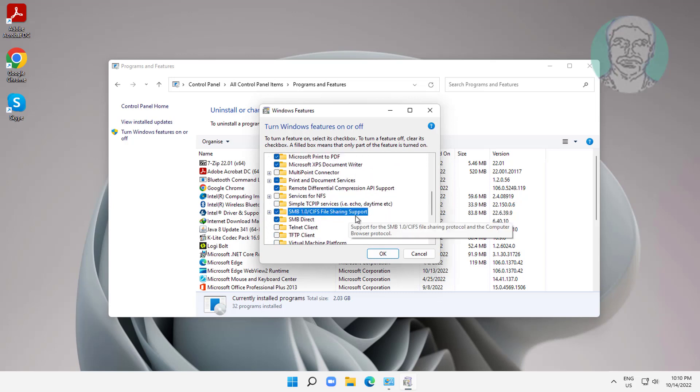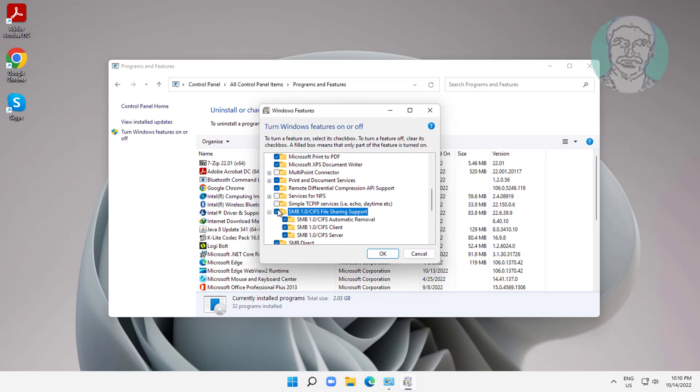Check SMB file sharing support, also check automatic removal, client and server.